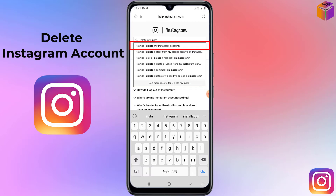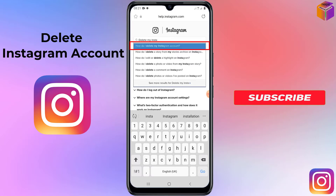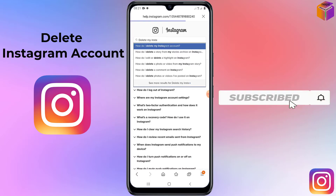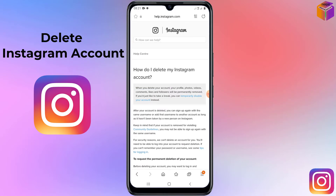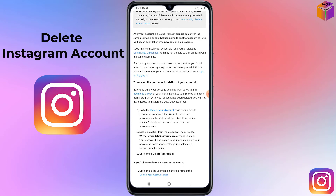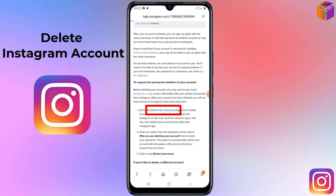Click on that result. Then scroll down a little bit and you will find the option 'To request the permanent deletion of your account.' Click on 'Go to the delete your account page.' It will redirect you to another page.